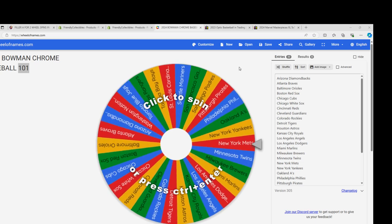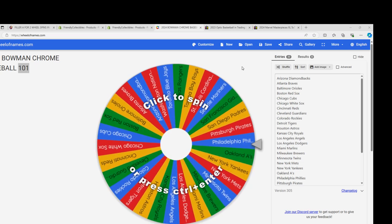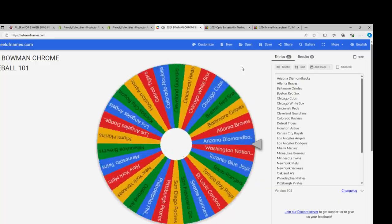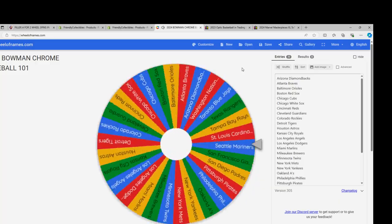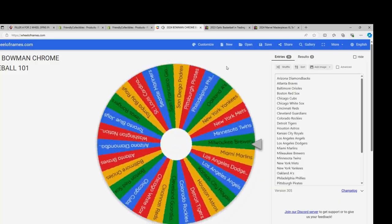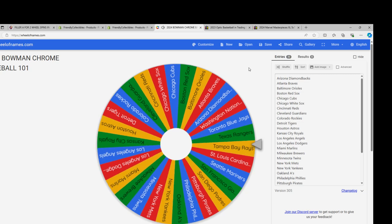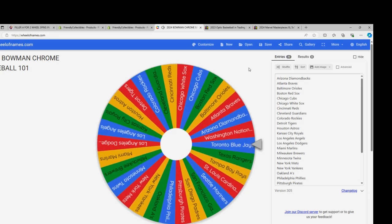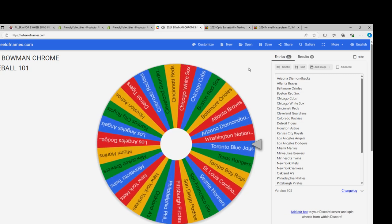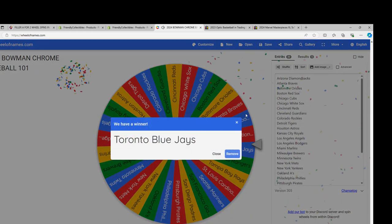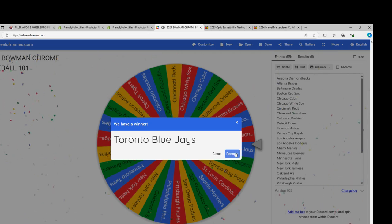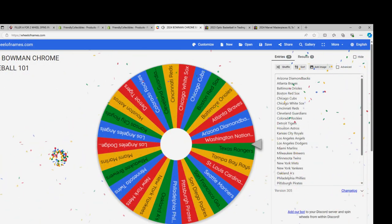Big spin coming up. Big spin of the wheel. Stephen K is a Brewers fan—I know he wants to get the Brewers out of this thing. Got the Blue Jays, Toronto Blue Jays.